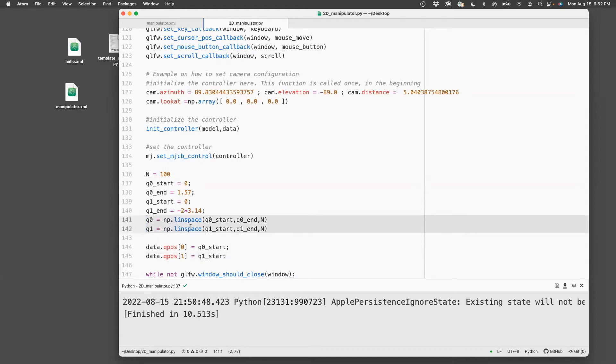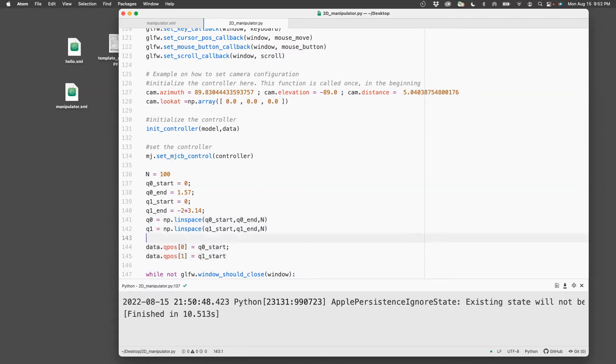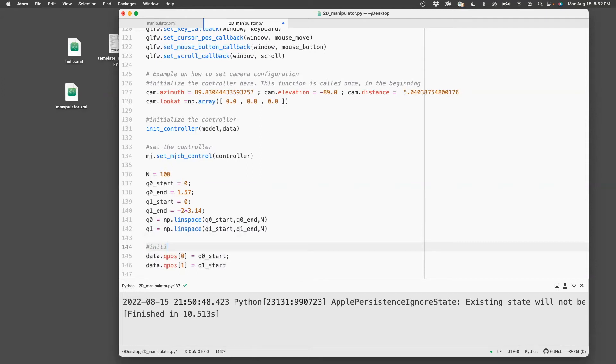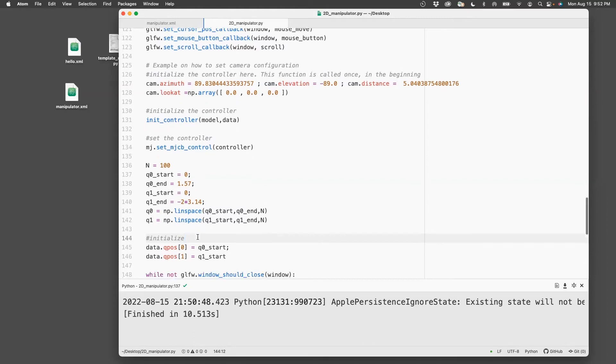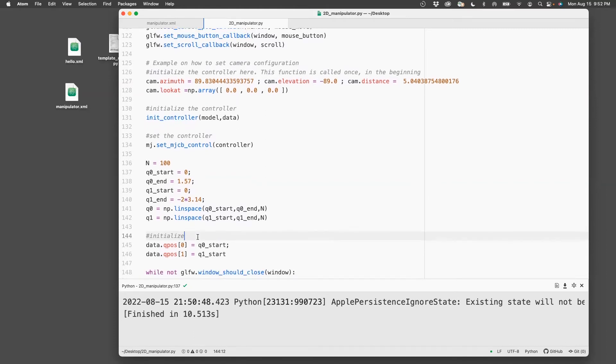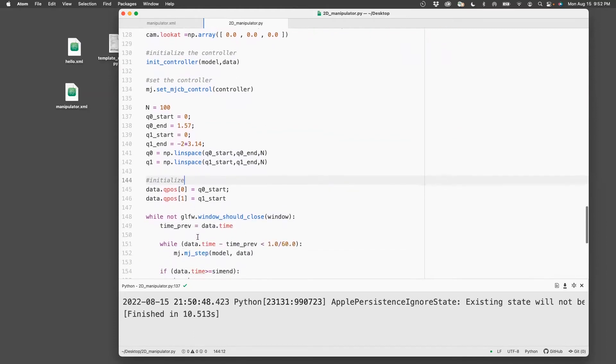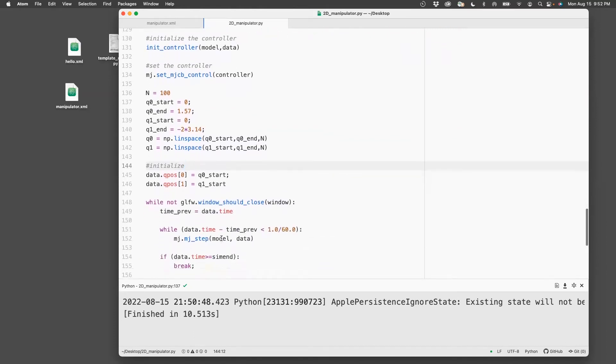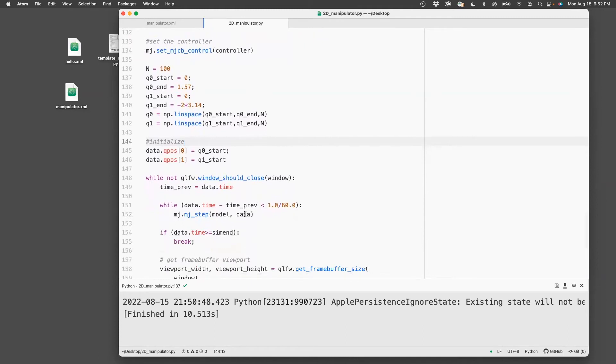I specified them. I've initialized the angles. Now I need to use mj_forward to display them in the graphical interface.